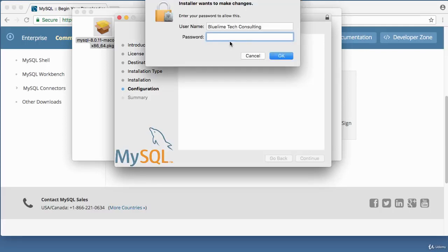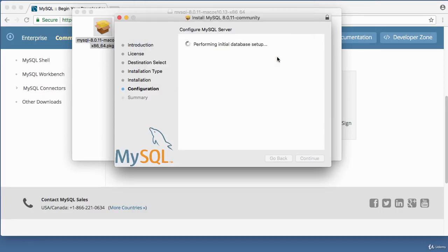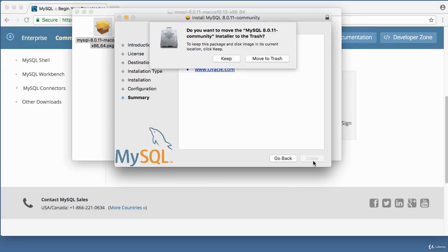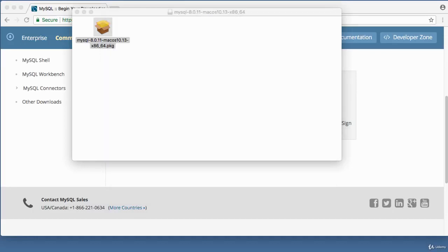It asks for your Mac password again — enter it and click OK. It performs initial database setup and configuration. Once done, it says 'Thank you for installing MySQL Server.' Click Close, then choose to move the MySQL Community installer to trash since we've finished with it.